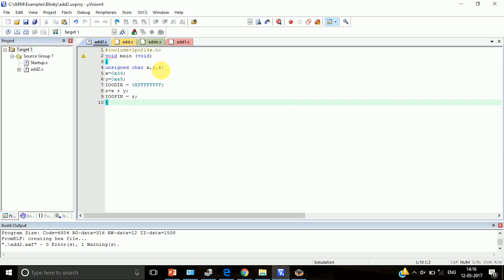x and y - x is 34, y is A9. We are using Port 0, configuring all the pins as output pins. z equals x plus y - it will add two numbers. z we are going to assign it to IO0 pin, so whatever is the sum, that is z, gets displayed onto IO pin register. Zero indicates Port 0.